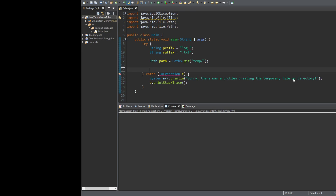You can create your own temporary files for your own applications using Java, and that's what I'm going to show you how to do right now. So let's go over what we have here before we start. You can see I have a try-catch block with two strings inside of it — a prefix and a suffix — and then I have a path for a folder that I've pre-created called temp.